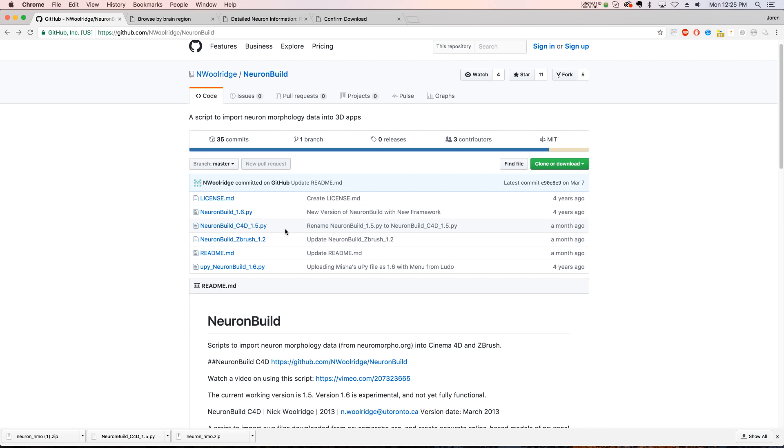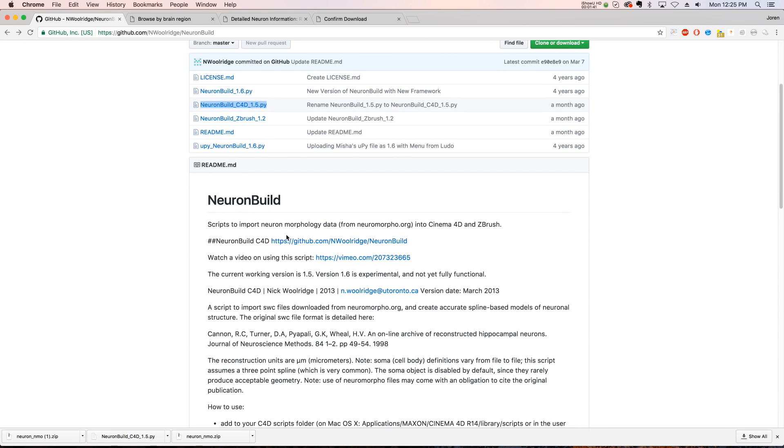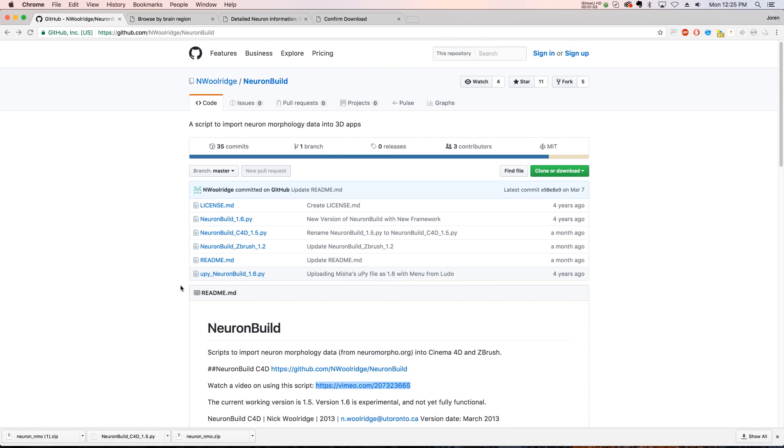So a month ago, I'm not actually sure who built this. It says Nick Woolridge built it in 2013. But I'm not sure who updated it, if it was Nick or not. But you can also go to Vimeo and watch a video he did to show a little bit more in depth. So check that out.